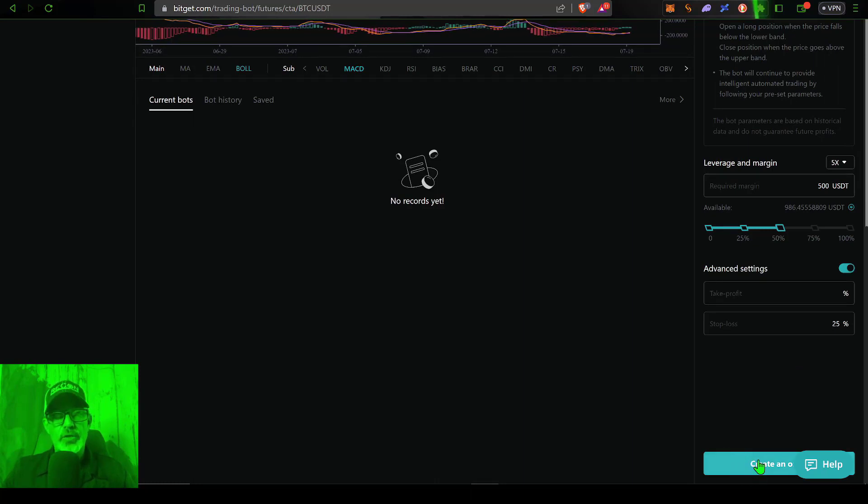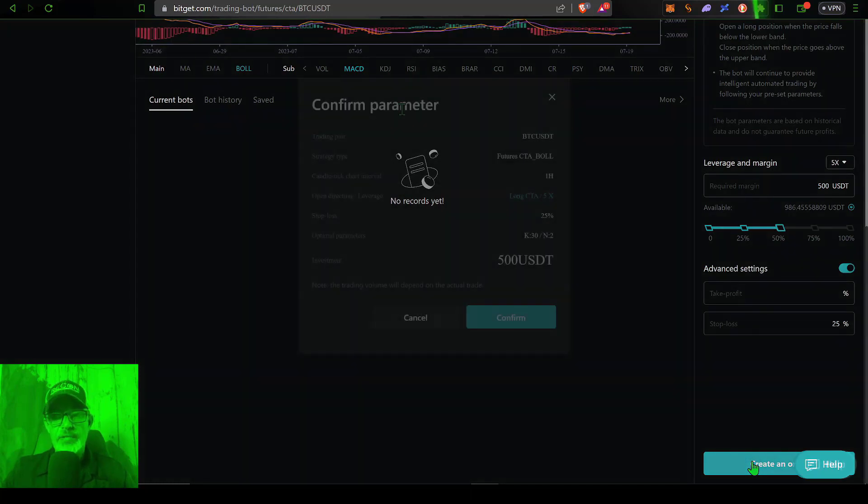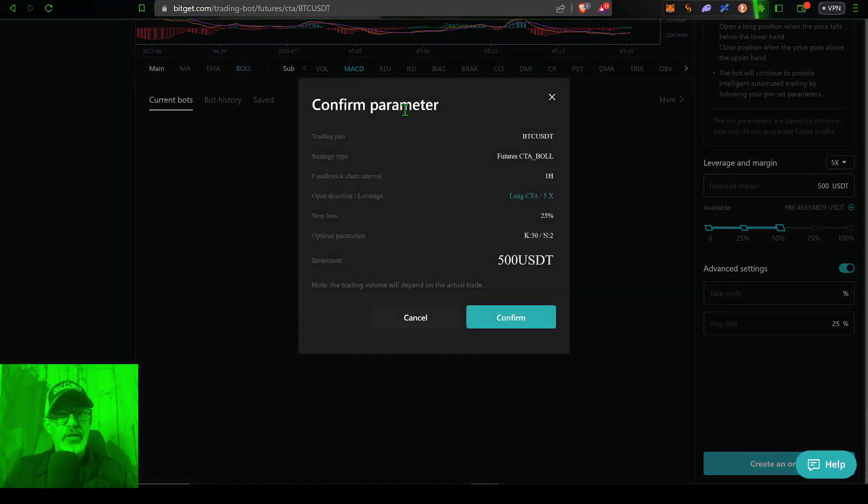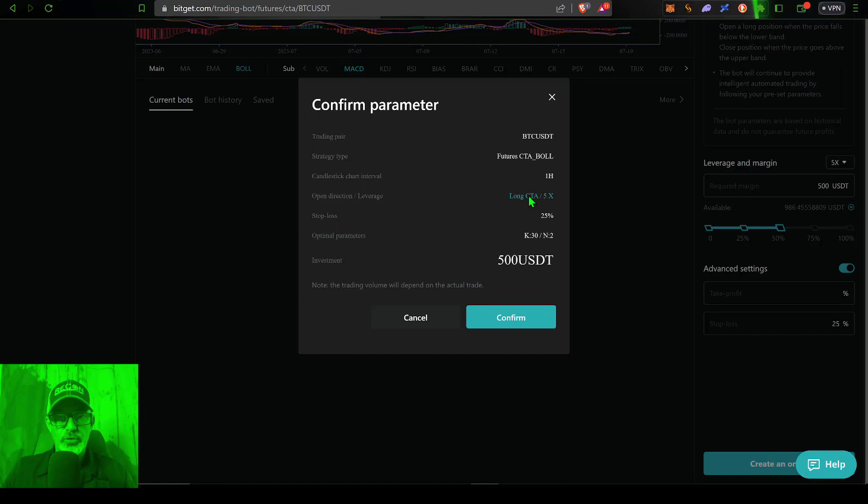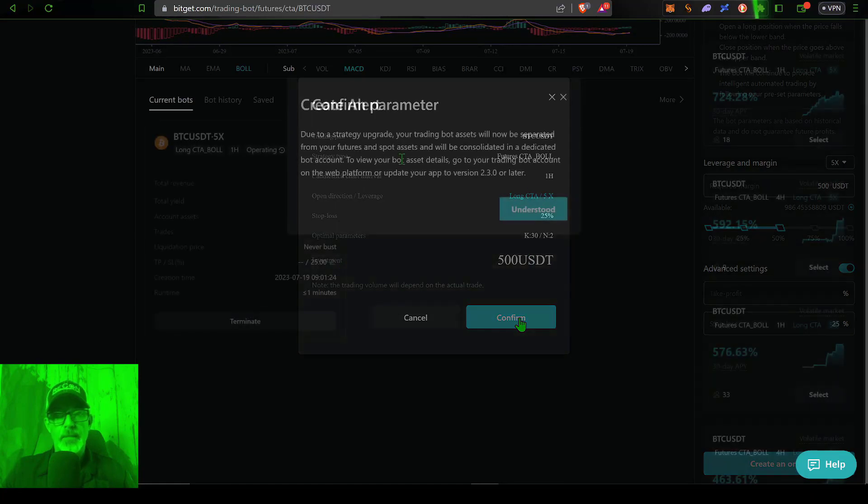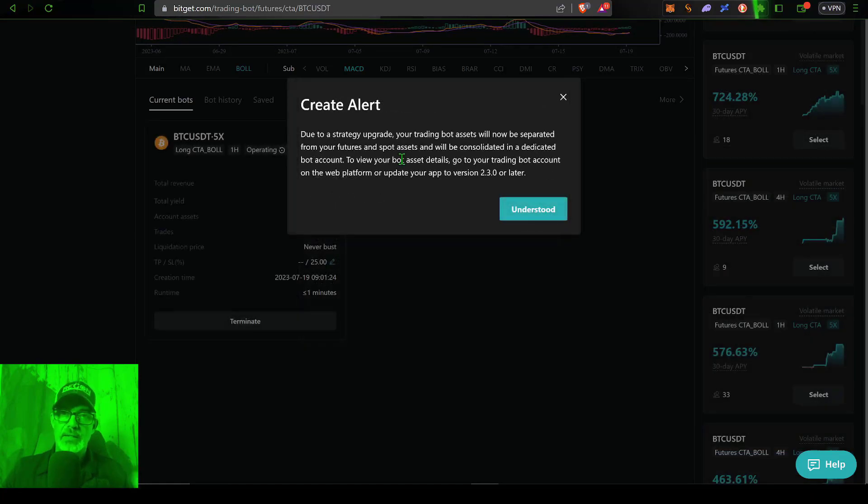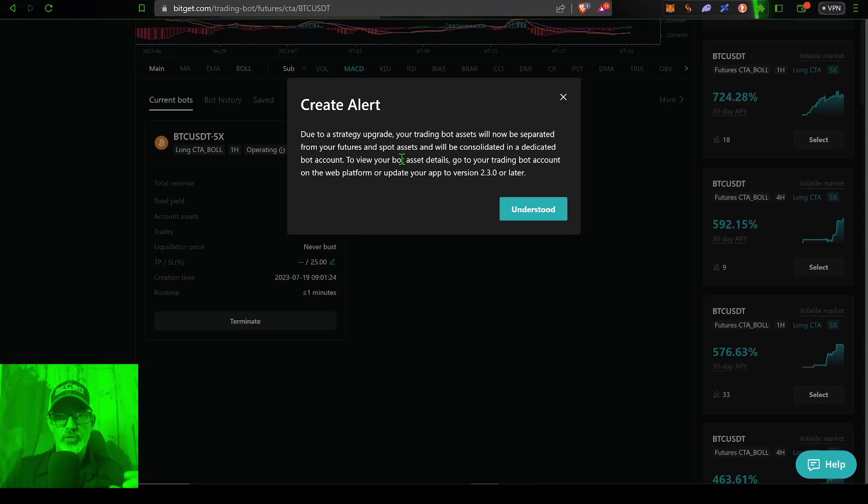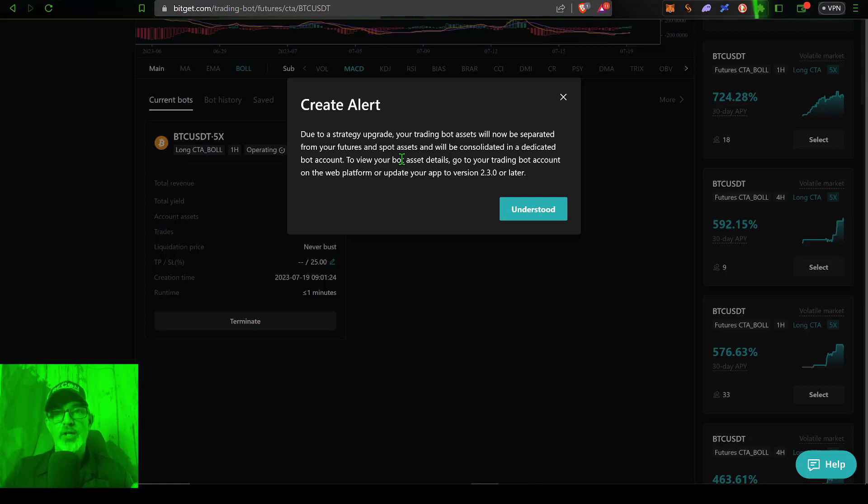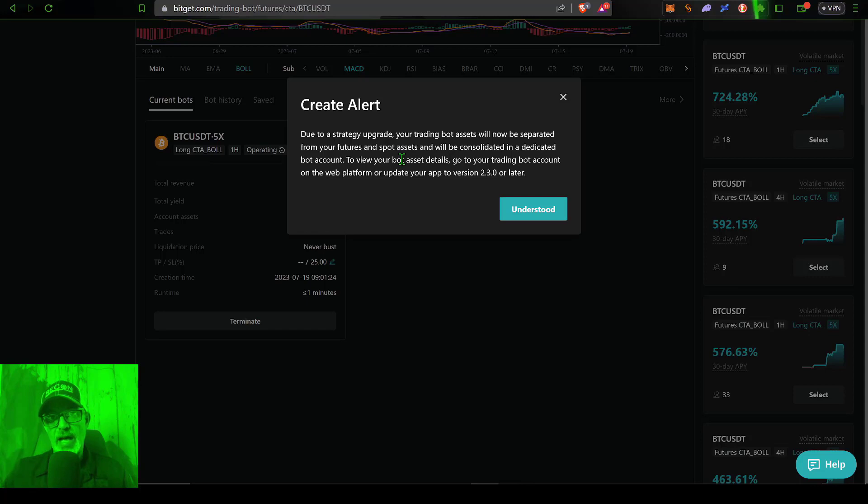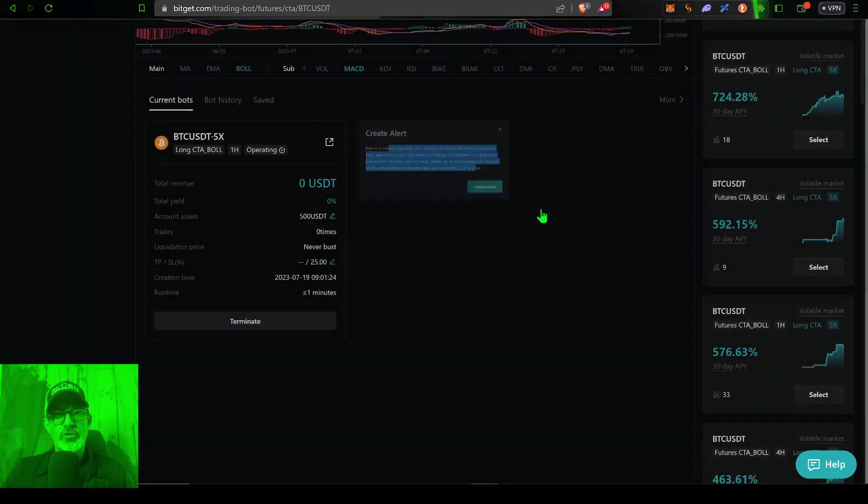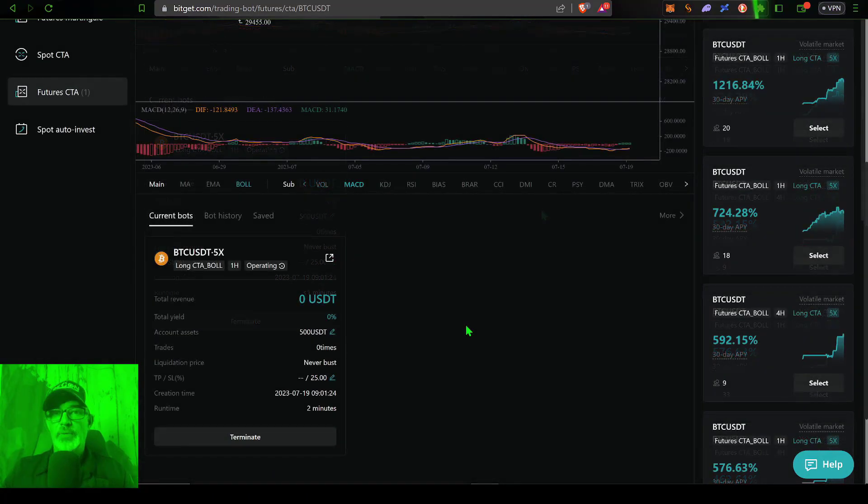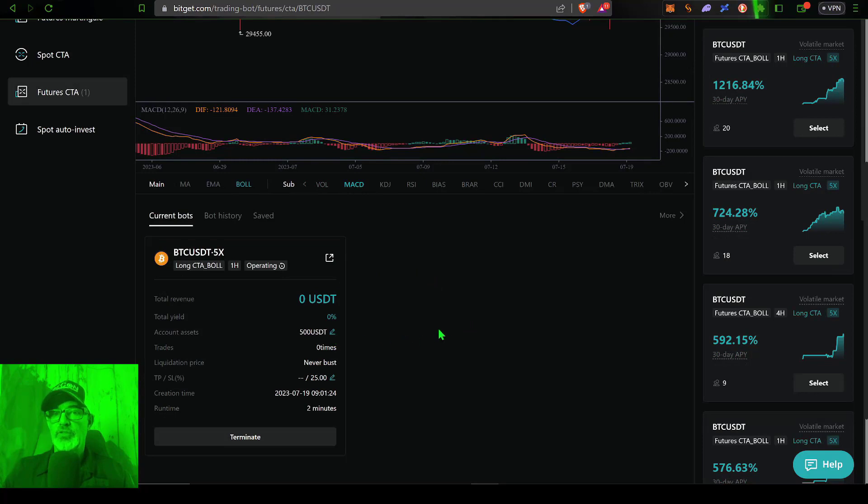Now the last thing to do is click on Create. You can now confirm your parameters, which really you weren't able to adjust other than maybe the stop loss and your leverage. Obviously, the amount you invested all looks good. Let's click confirm. And recently, BitGet did make an excellent upgrade to their system by separating out your bot trading from your traditional trading. So you could actually still have bots open and still live trade without interfering with either position. And basically, that's what this alert refers to. And so I just click understood. And with that, the bot's been deployed.